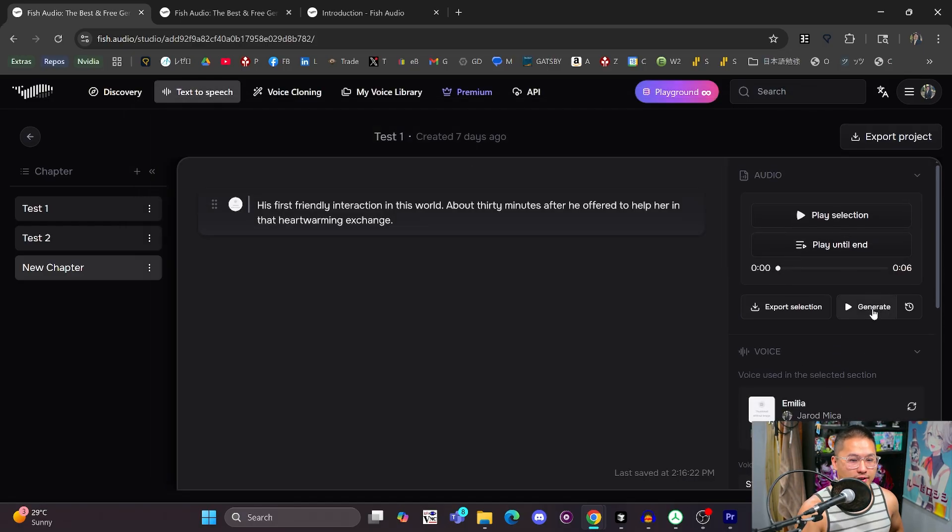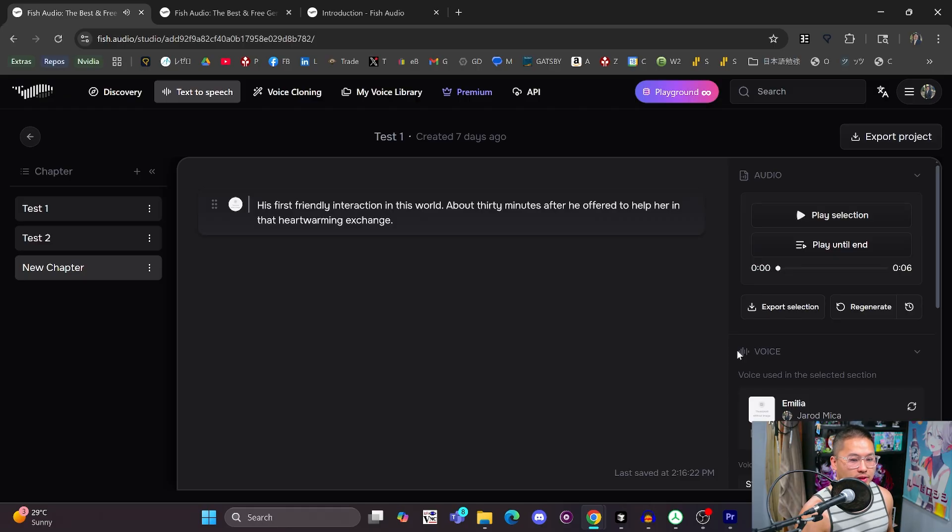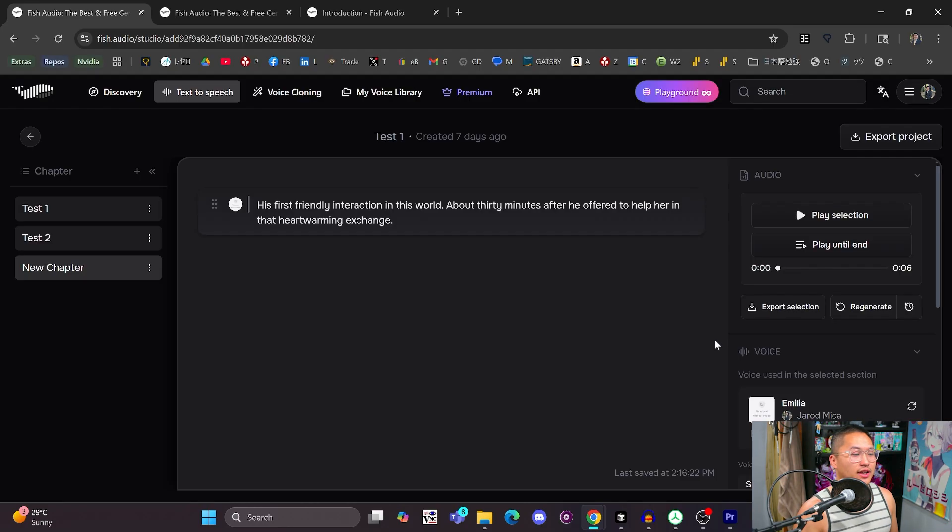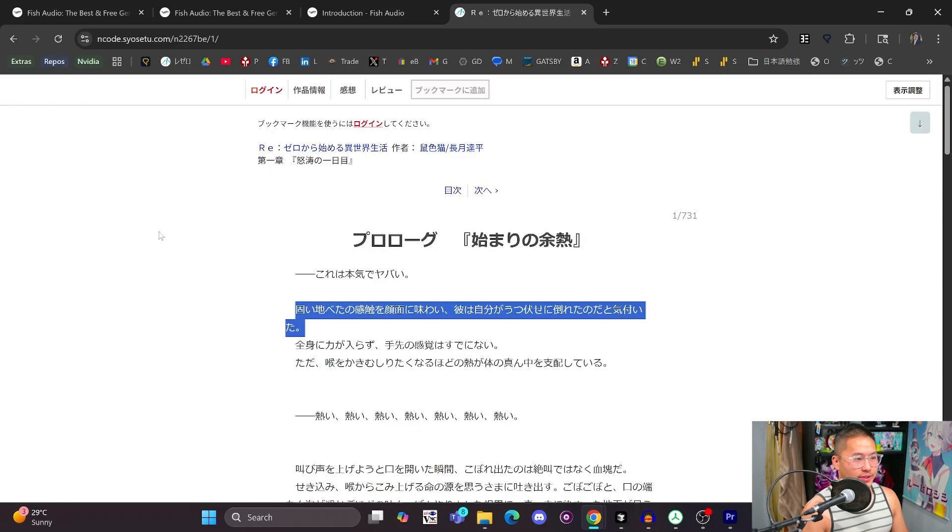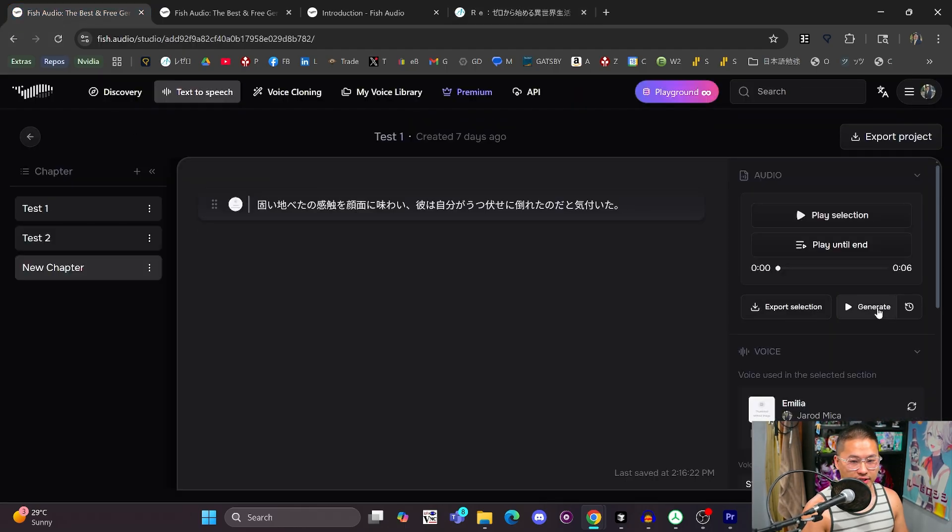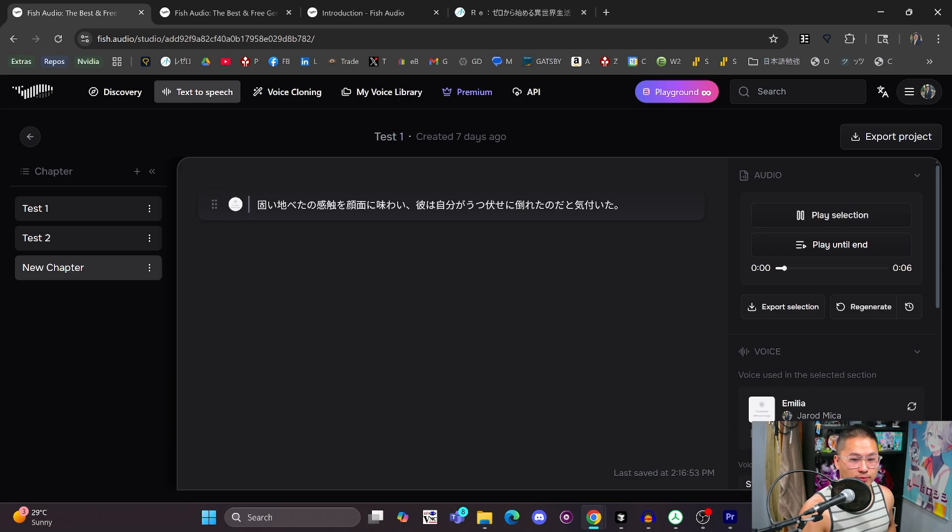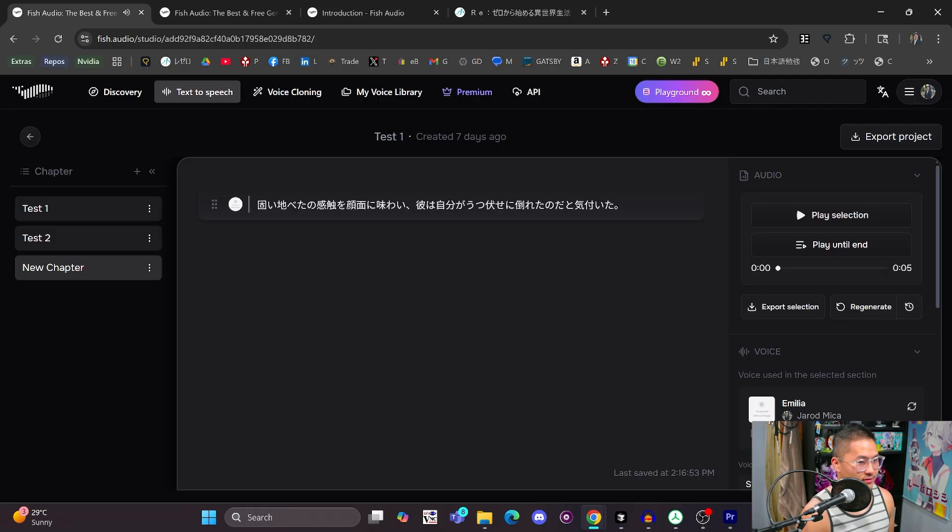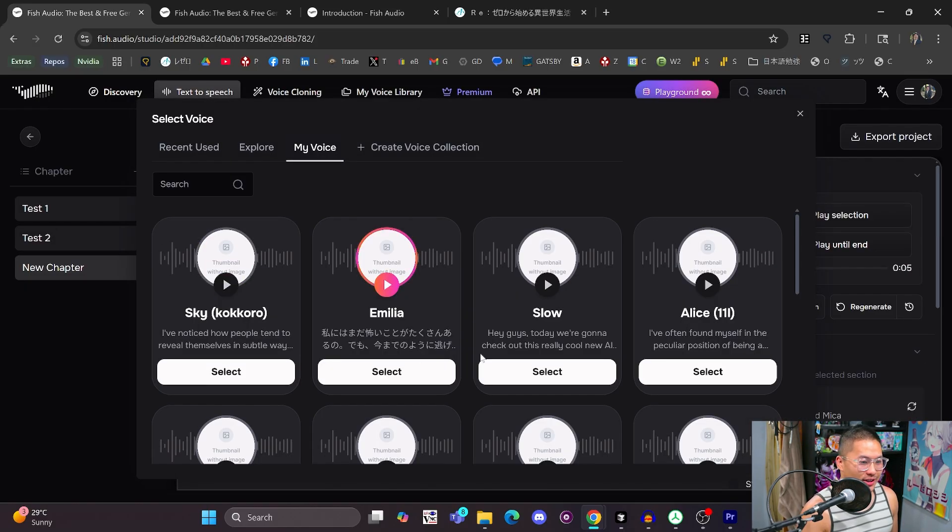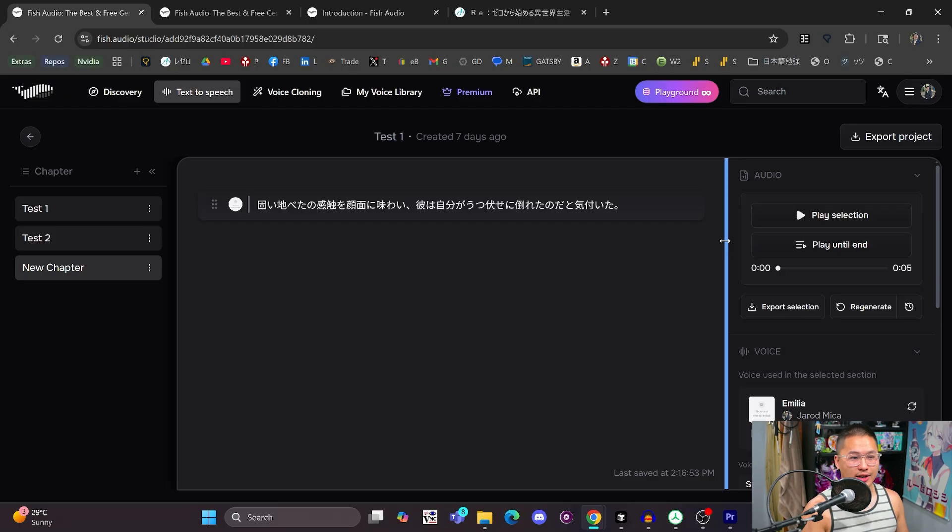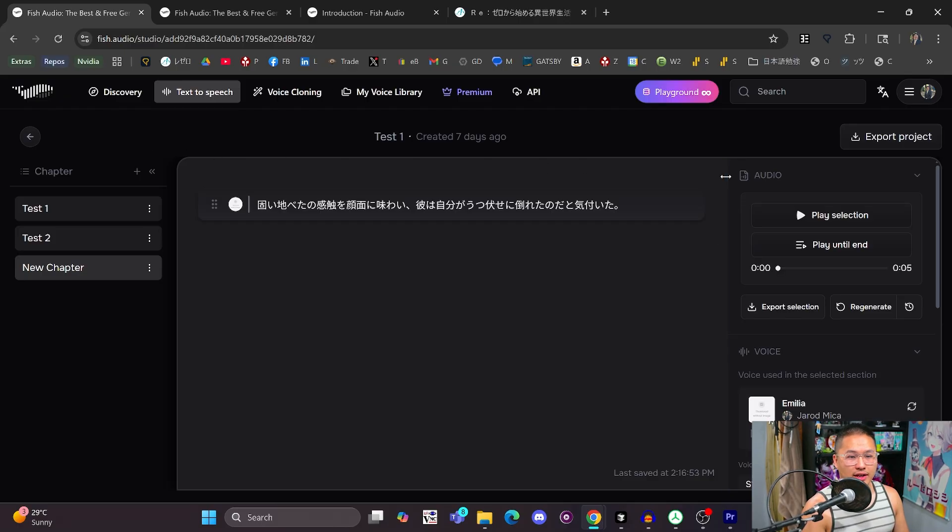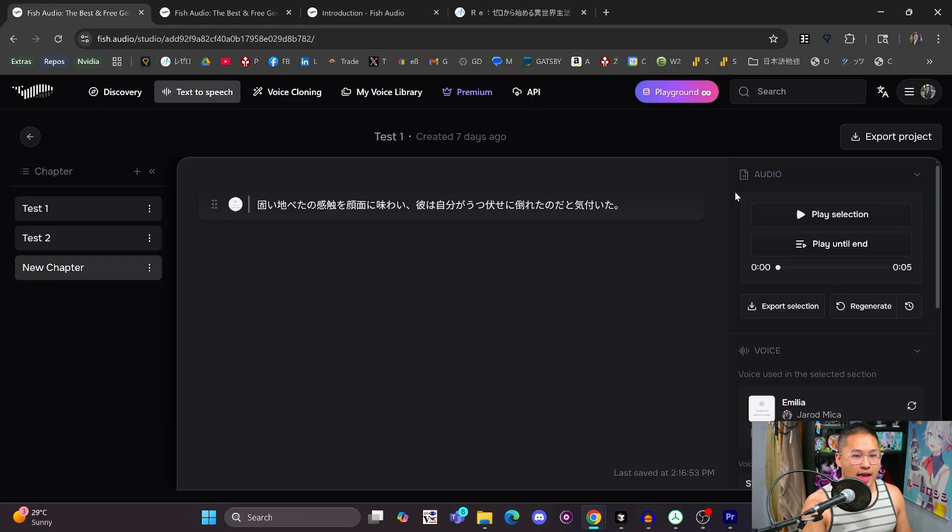His first friendly interaction in this world, about 30 minutes after he offered to help her in that heartwarming exchange. So there you go. That one seemed to have a little bit less of an accent, but that is how it would sound with English. And then if I just pull open some Japanese text and place this in here instead, it can also read Japanese. So that's very good. Which it sounds way more accurate with Japanese than it does English. That sounded pretty good. And then so yeah, you could try this out with the languages that are provided that they allow, which is very neat.